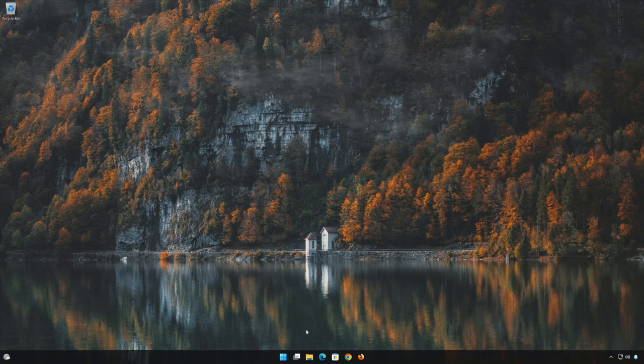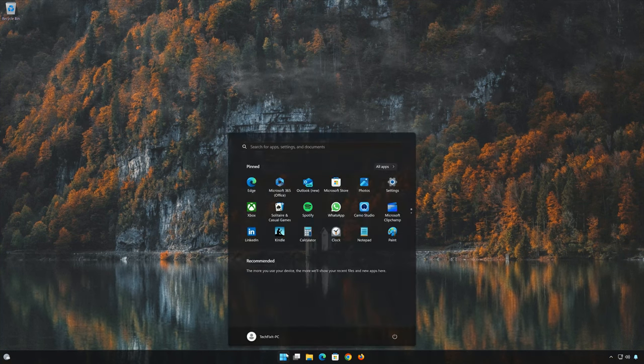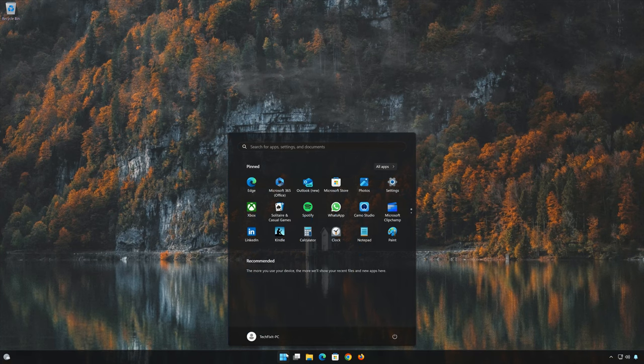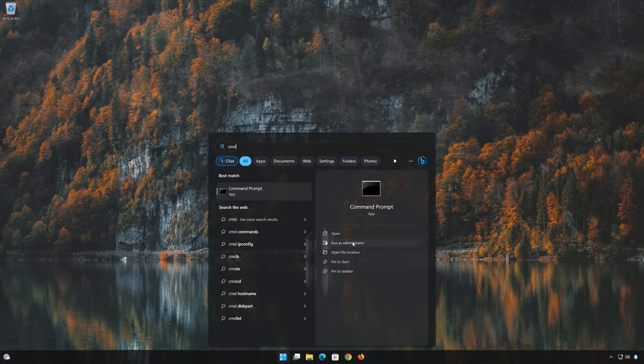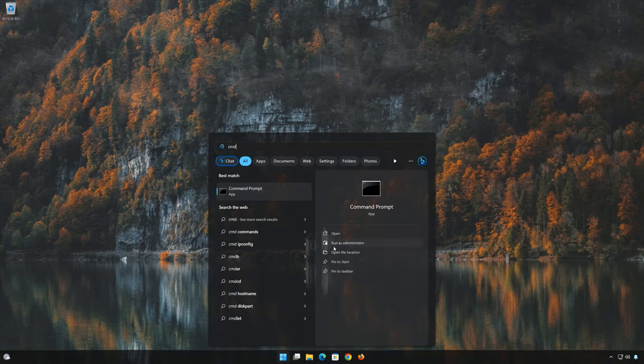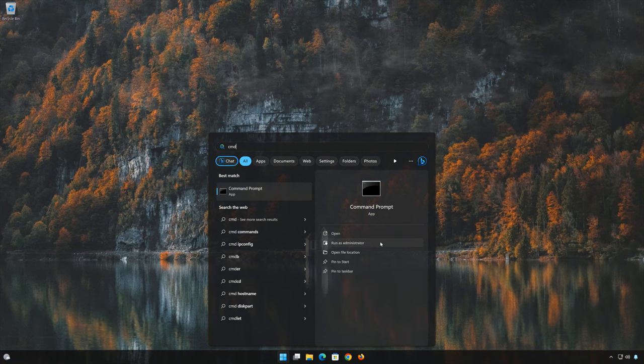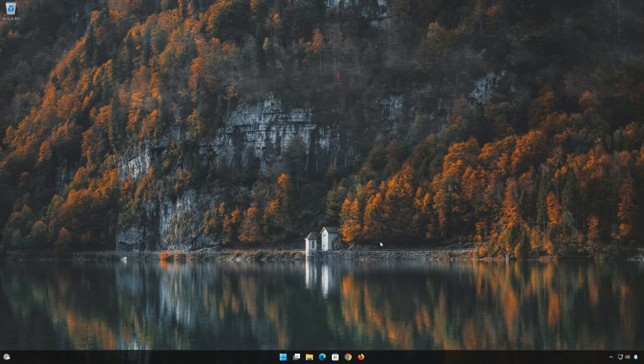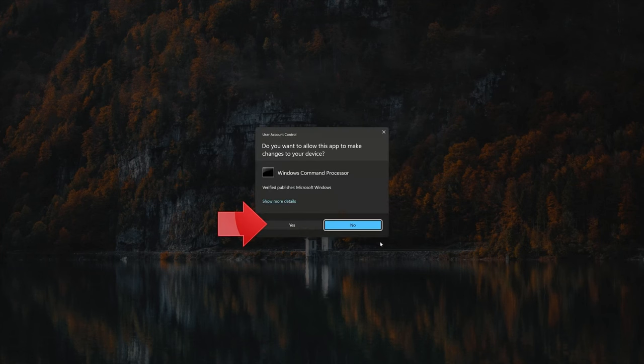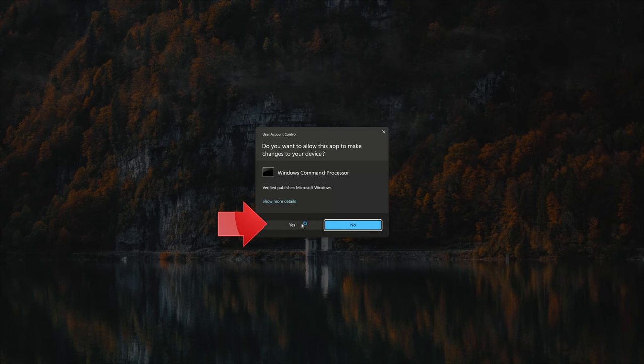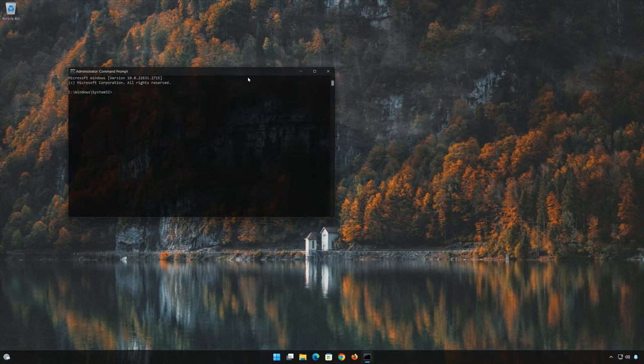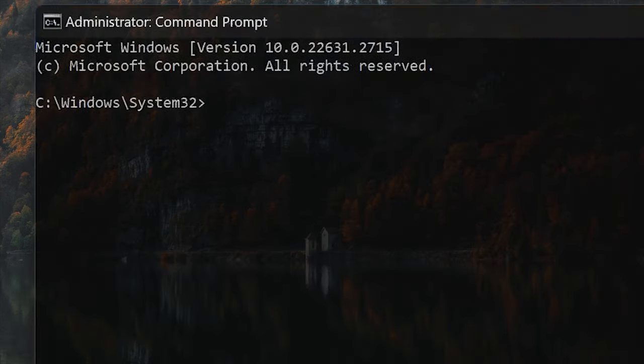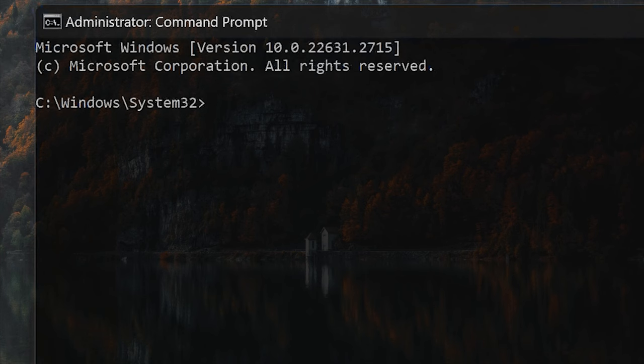Open start and type CMD. Right click Command Prompt and select run as administrator. Press yes. Type SFC slash scan now.